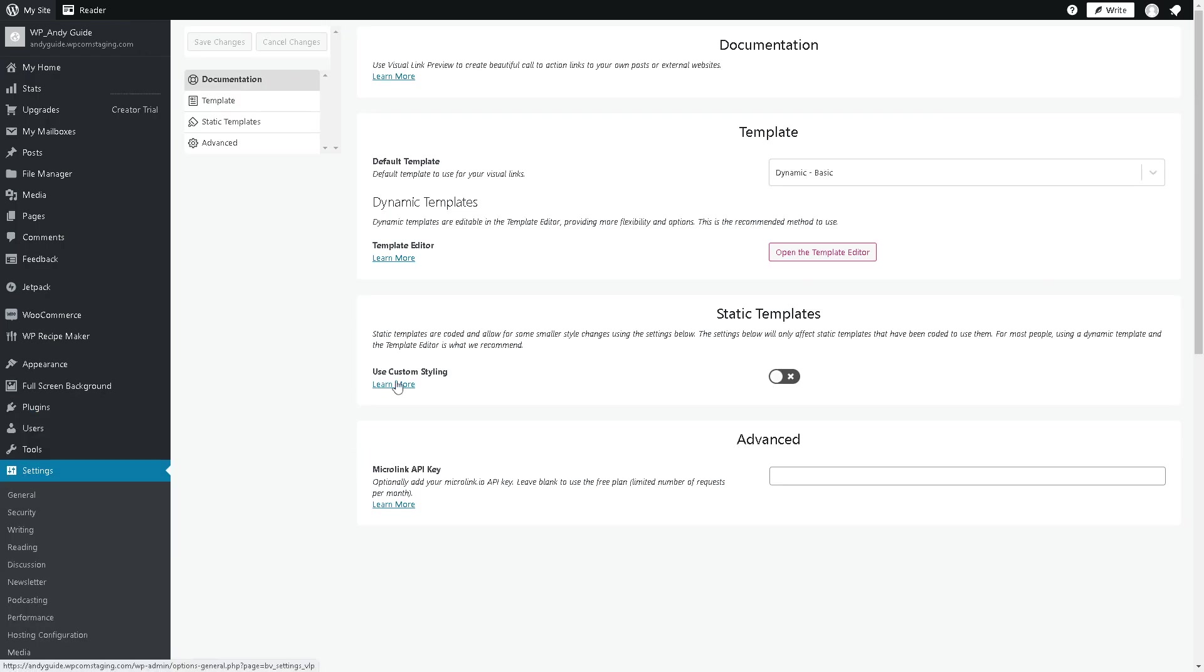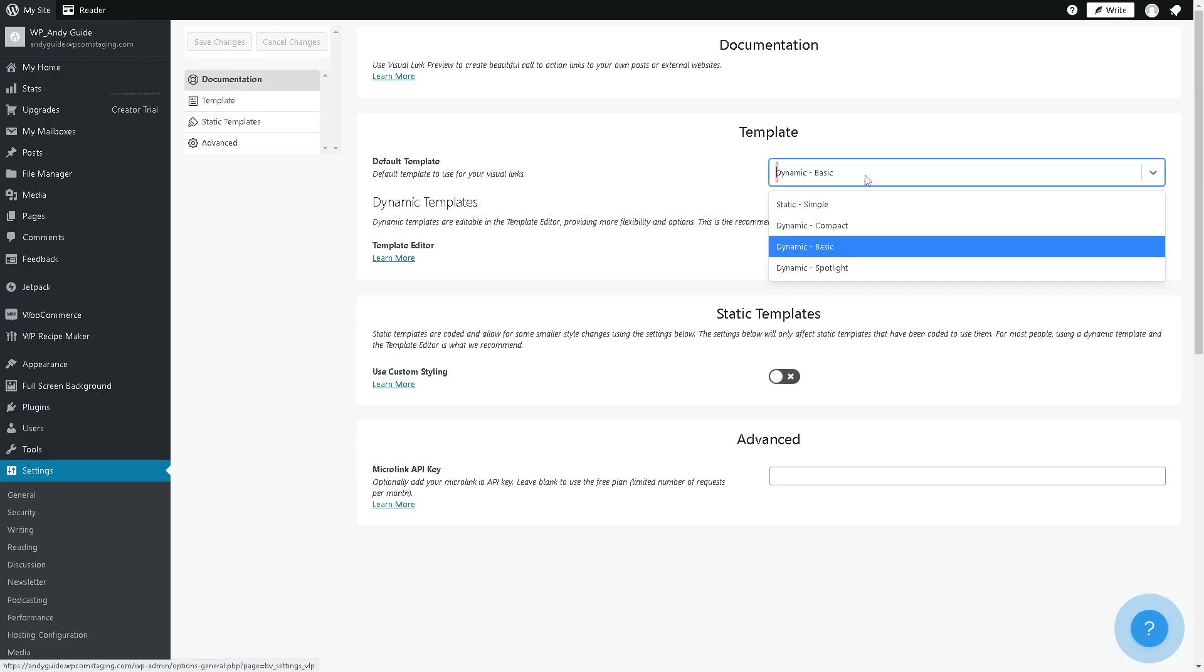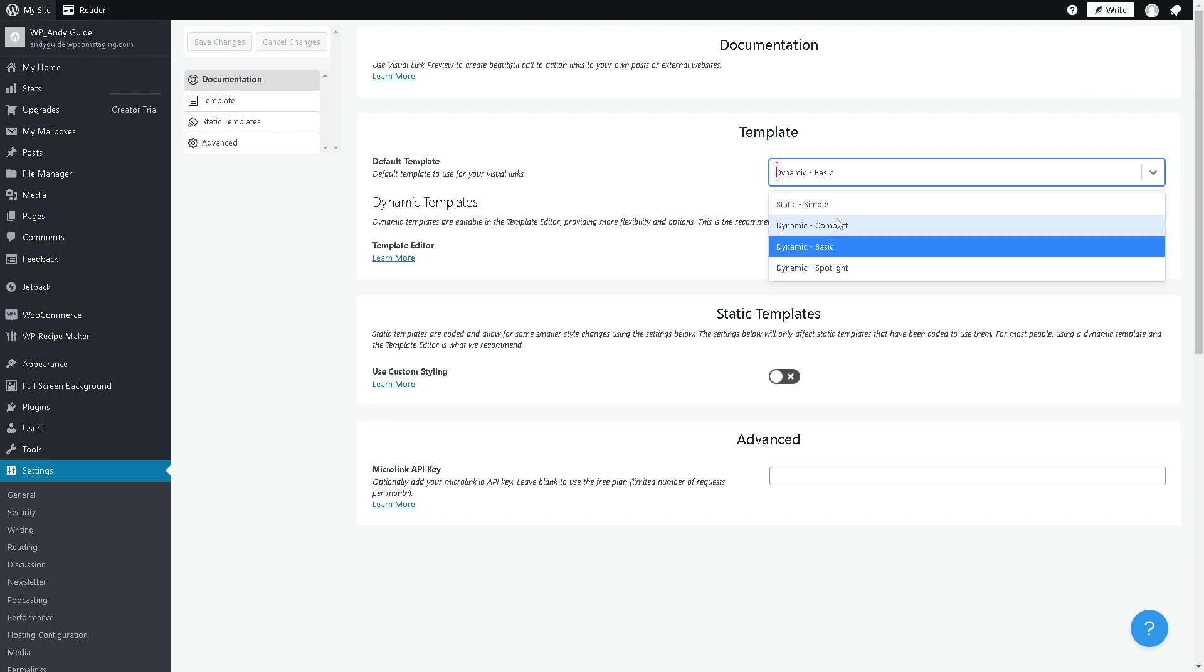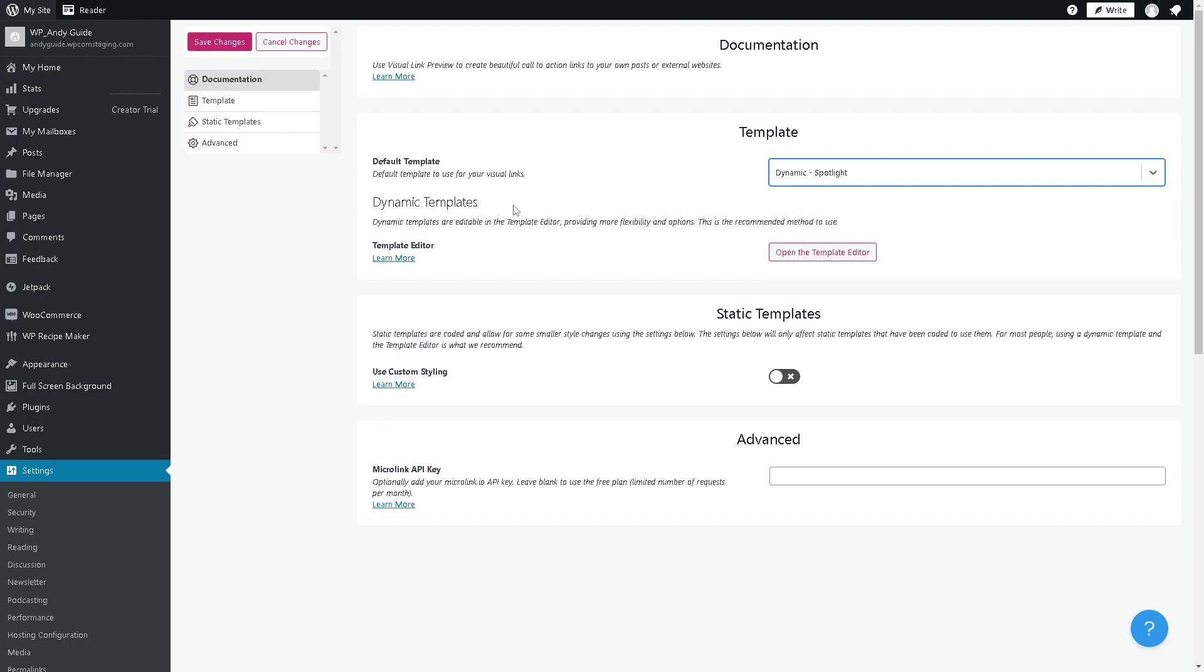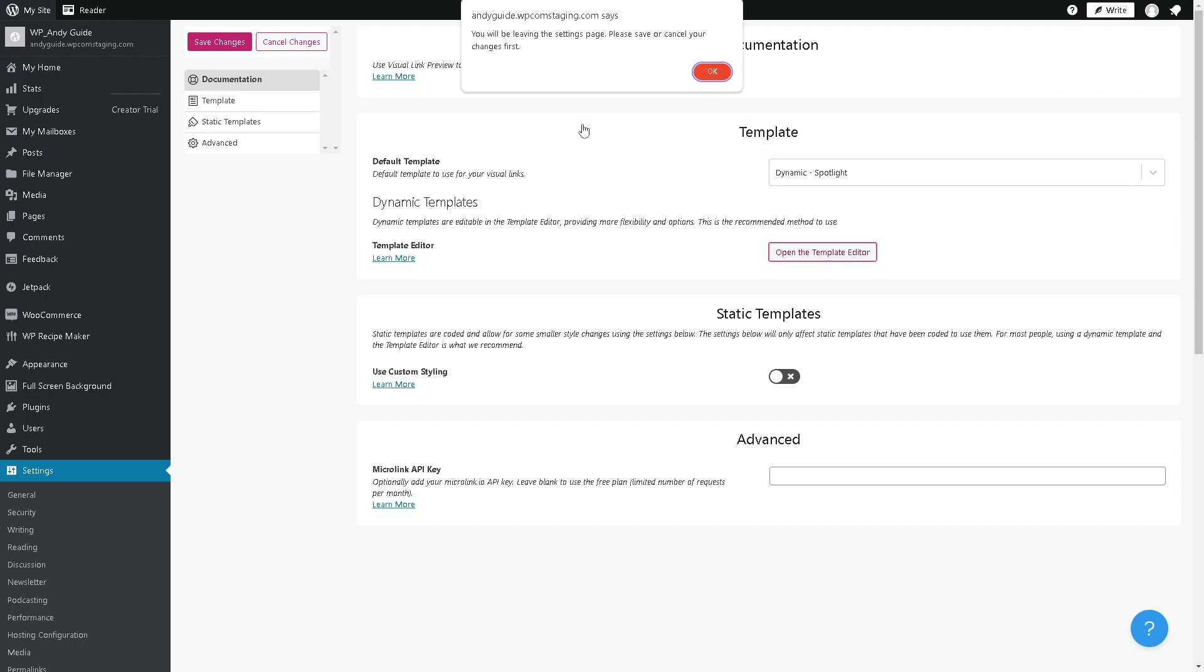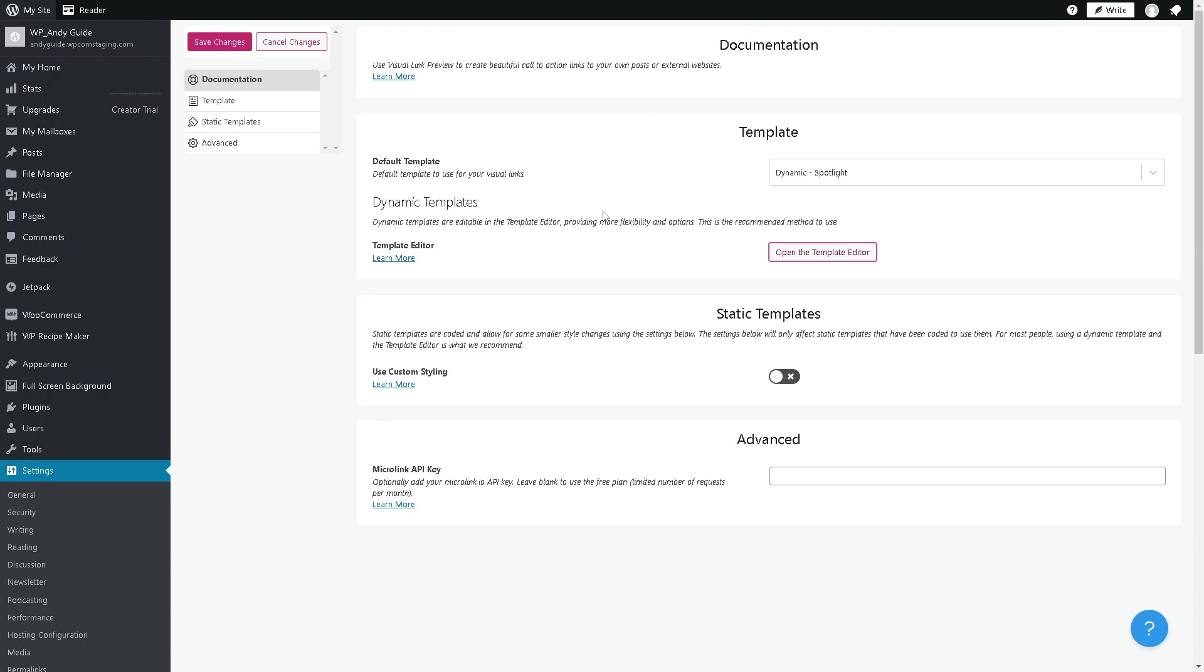From here as you can see there's a lot of things that you can customize for the visual link preview. You can choose from dynamic basic, static simple, dynamic compact, or dynamic spotlight. Now you can also open the template editor if you wanted, but obviously you will be leaving the settings page so let's skip for now. You can also check this part and you can also add a Micro Link API key right here, but there's a separate video on that.